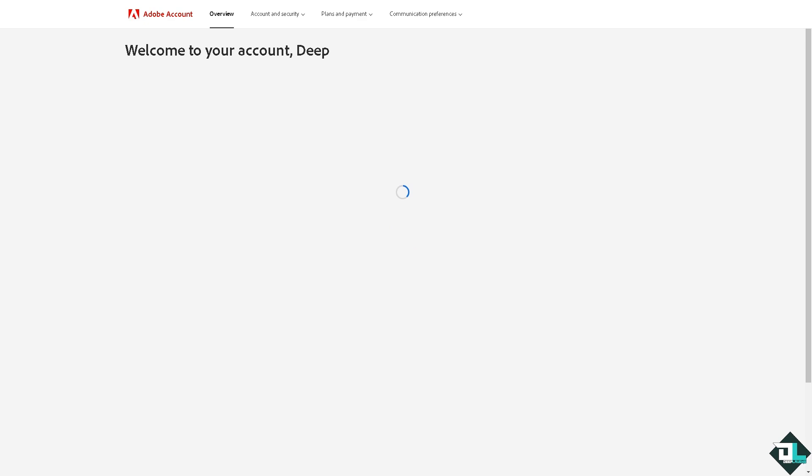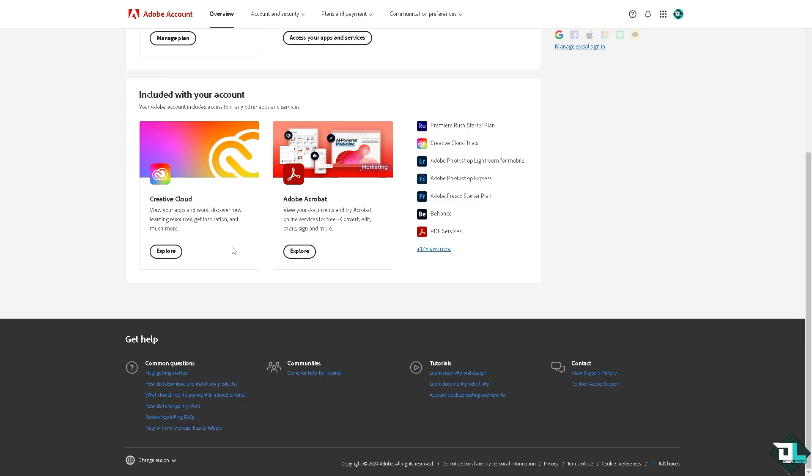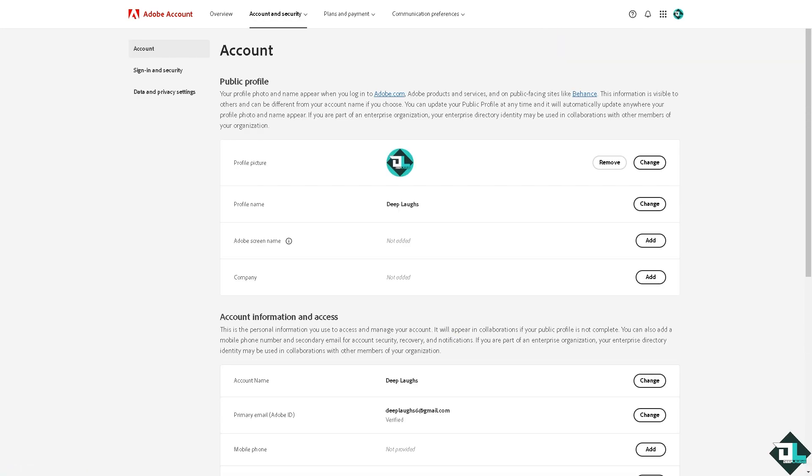forwarded here. To change your login name, go to Account and Security and click on Account. From here, it's very easy—you'll see your profile picture and profile name. If you want to